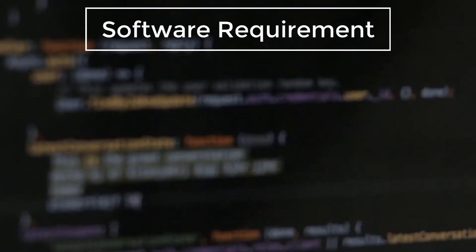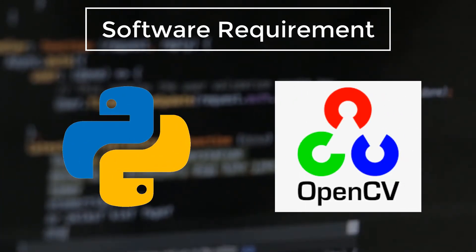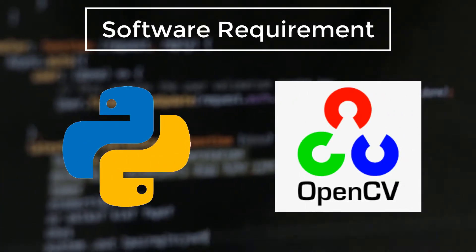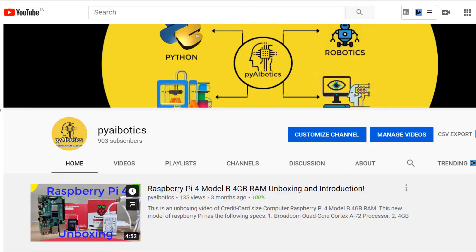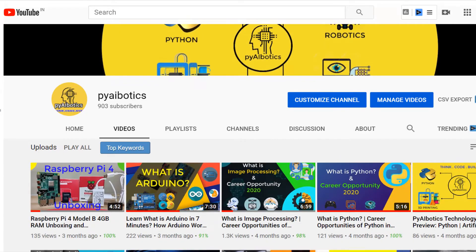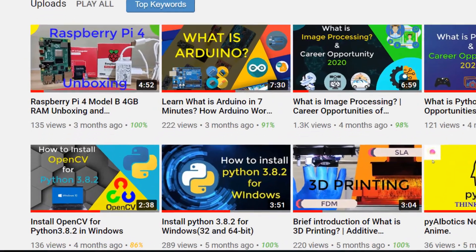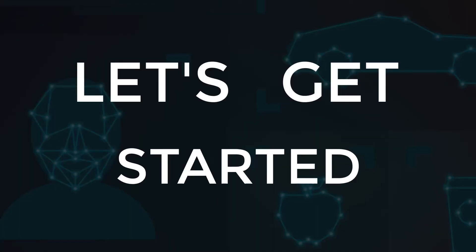For doing all the image processing operations we will be using OpenCV library in Python. If you don't know how to install OpenCV for Python, please watch our previous video for basic setup. So let's get started.